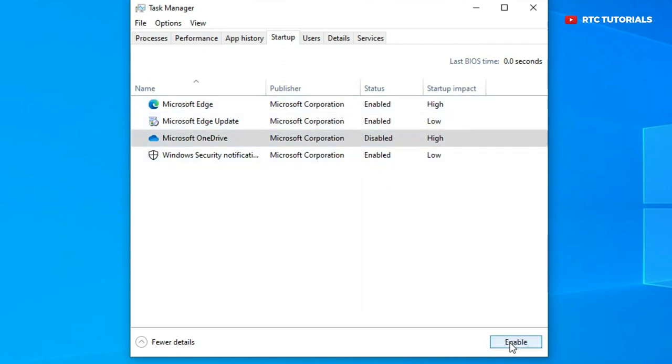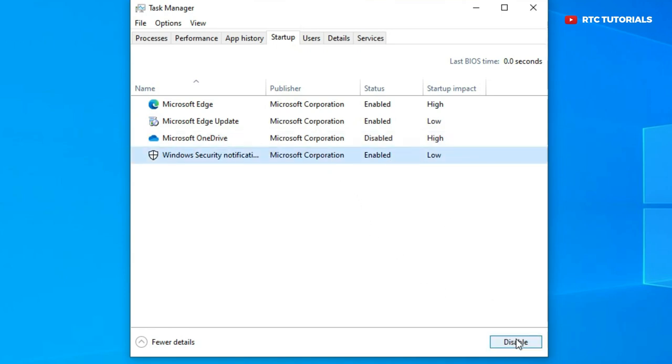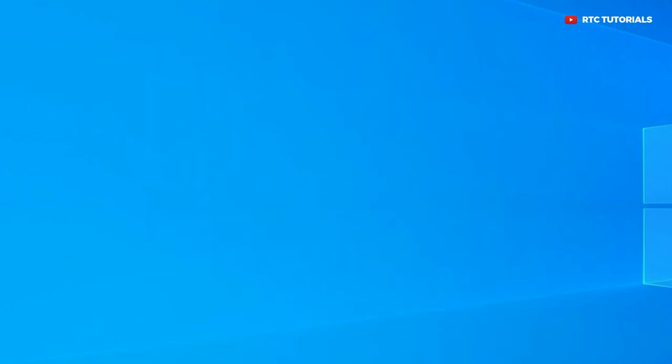Disabling from startup doesn't mean you will not be able to use those applications. You will be able to use them. It just means whenever your computer starts, the app will not turn on. After you do that, restart your computer to take effect.